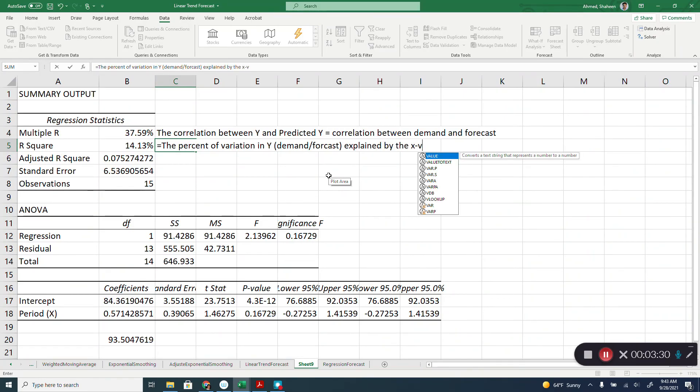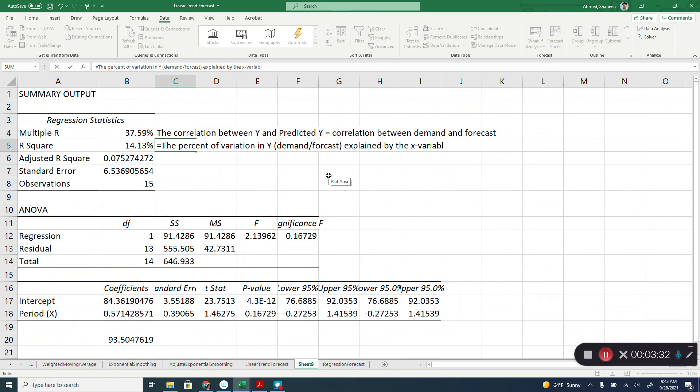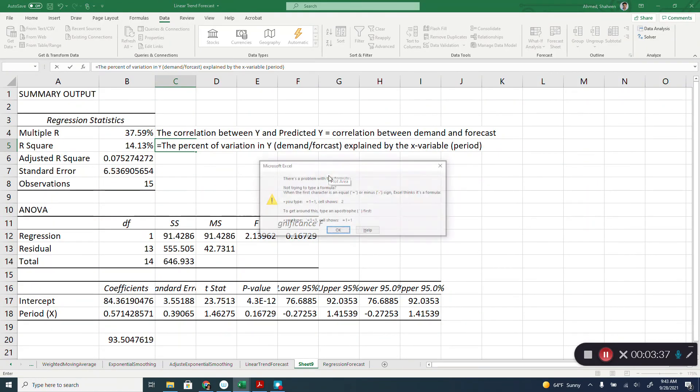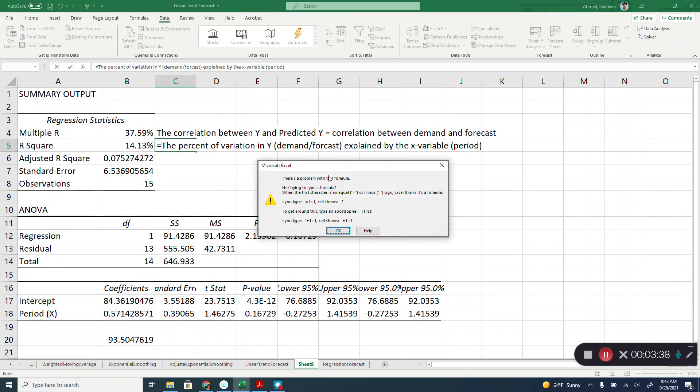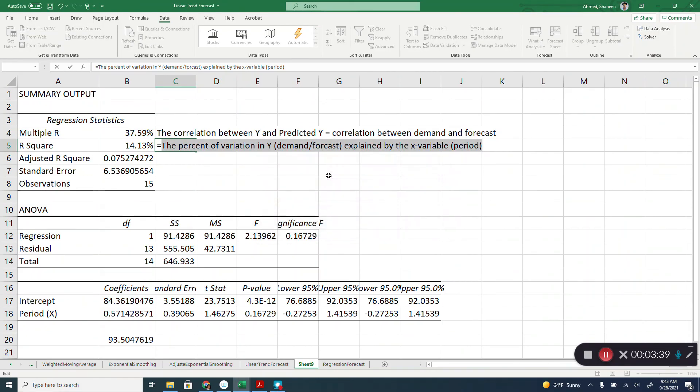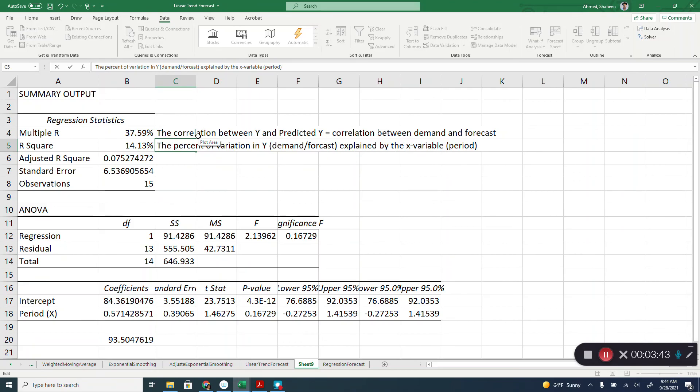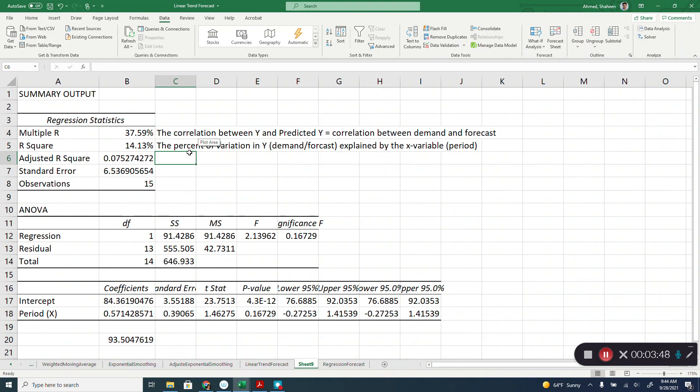In this case, the X variable is simply the time period that we have used. So again, this is very poor. 14% is considered really poor when it comes to predicting the forecast based on the time period.